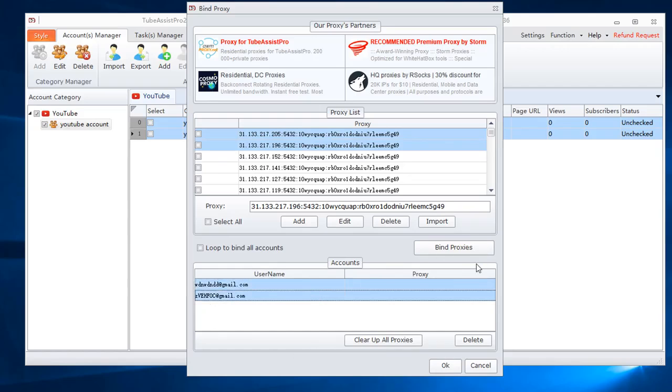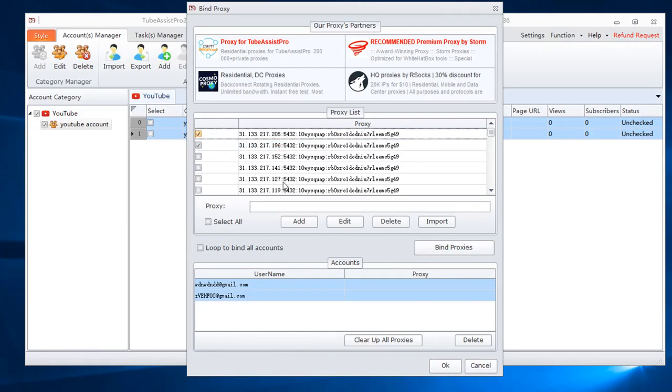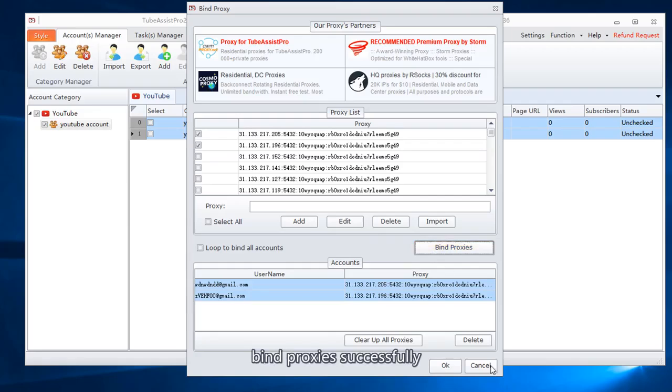You can use the same proxy for multiple accounts. Select proxy. Select accounts. Find proxies successfully.